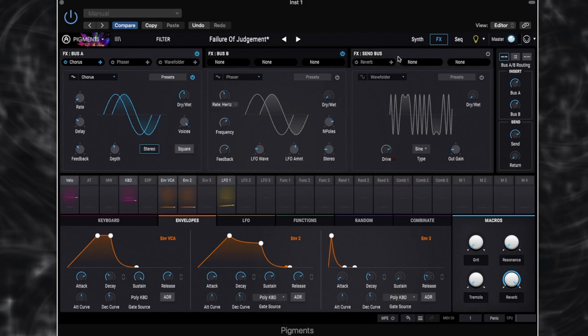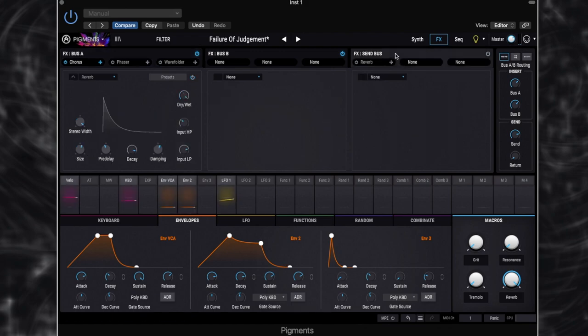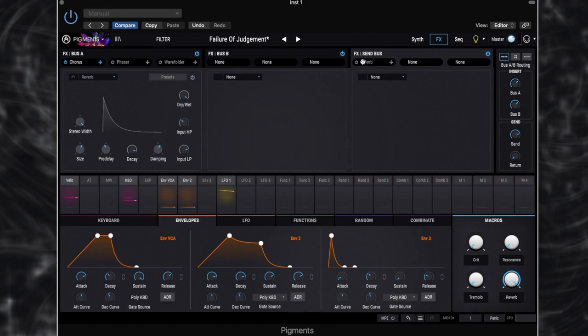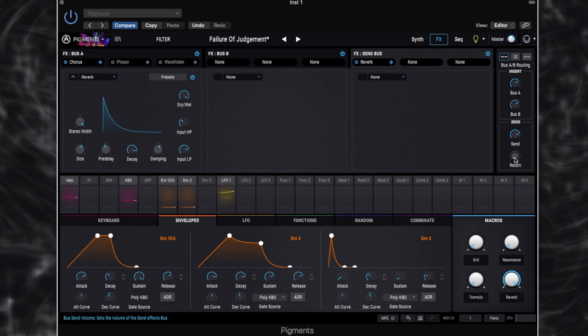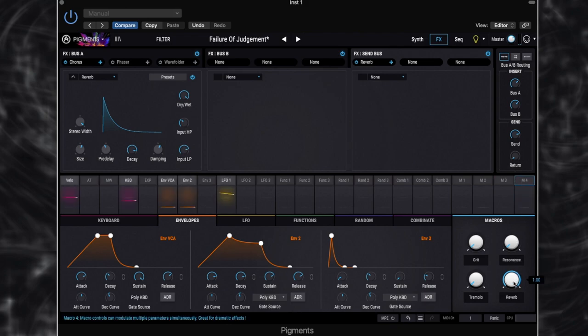And the ambience really comes from the reverb. So the reverb at the moment is on our send bus. OK, so let's switch the send bus on and then we'll switch the reverb on as well. Now, we're still not going to hear that. If we look over here at our send, we are sending the sound into our effects send. But we've got our return turned all the way down.